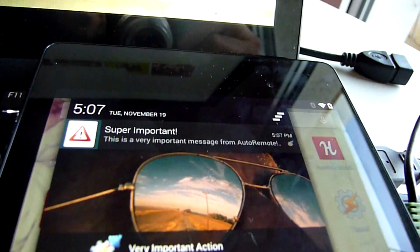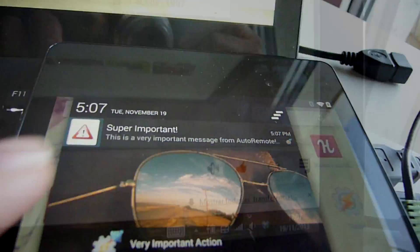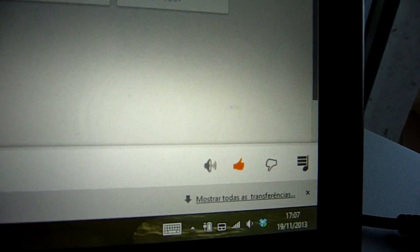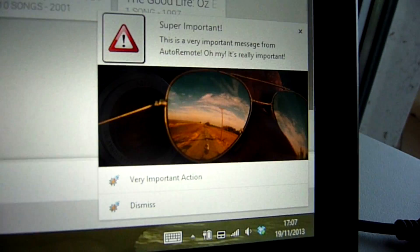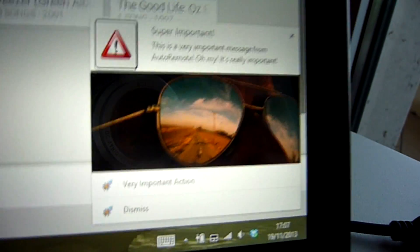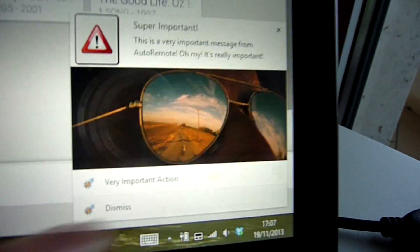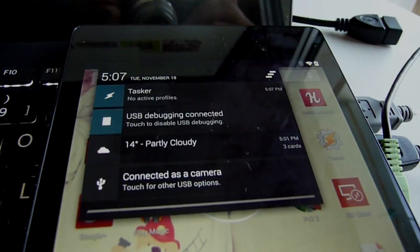This lets you create a remote notification system, for example, where you receive all your Android notifications in Chrome and can remotely dismiss them from your Android device.